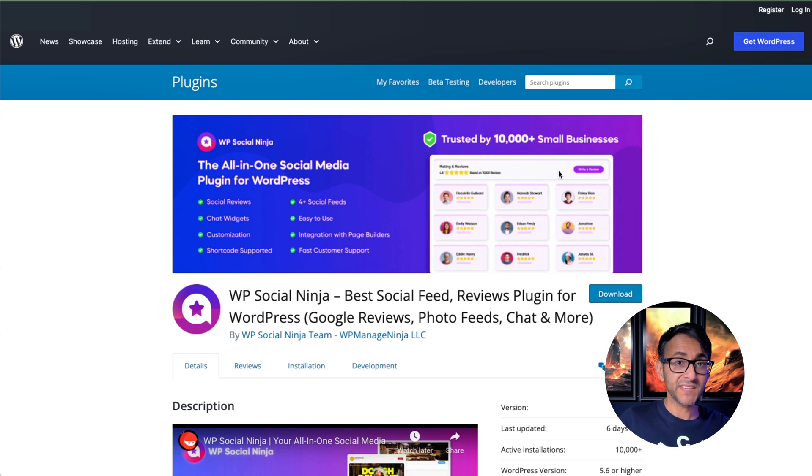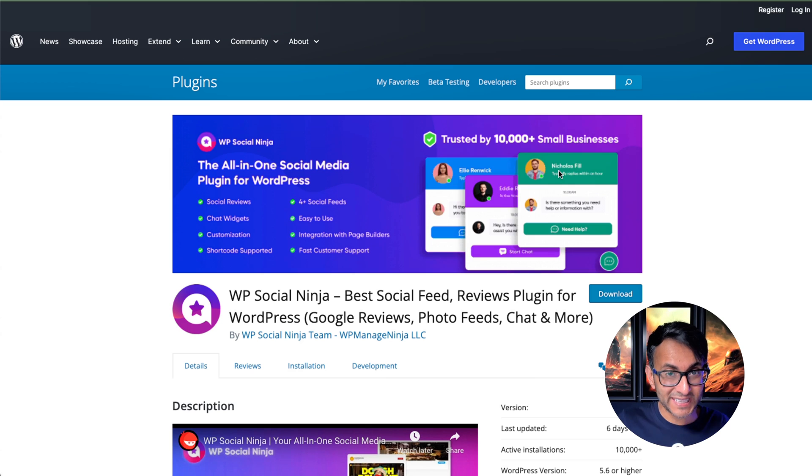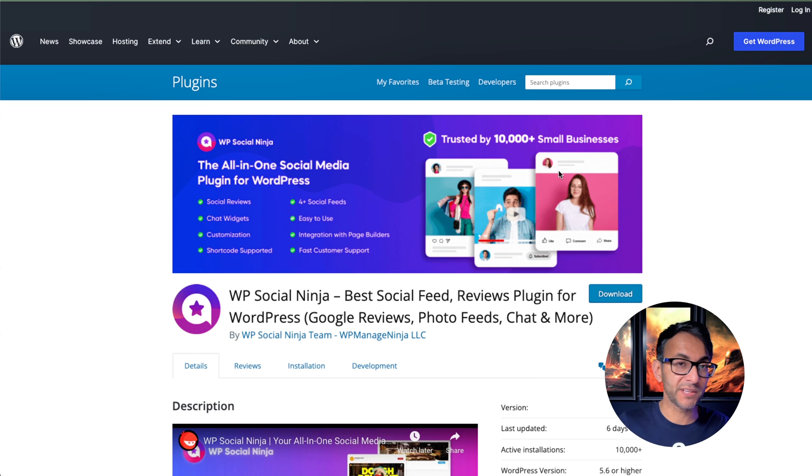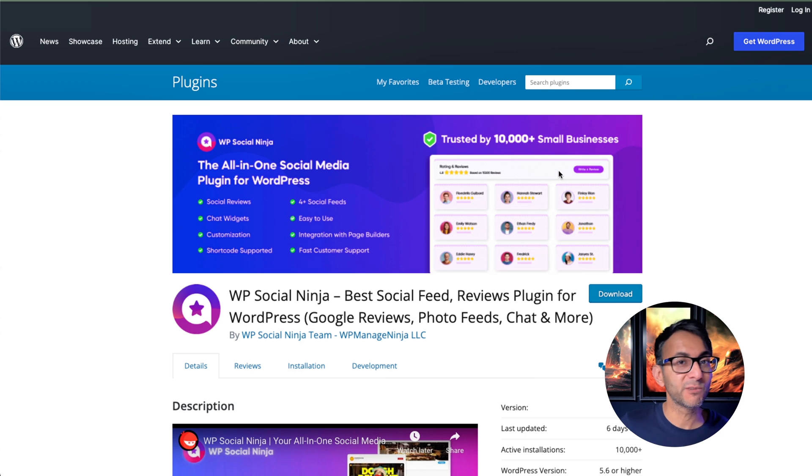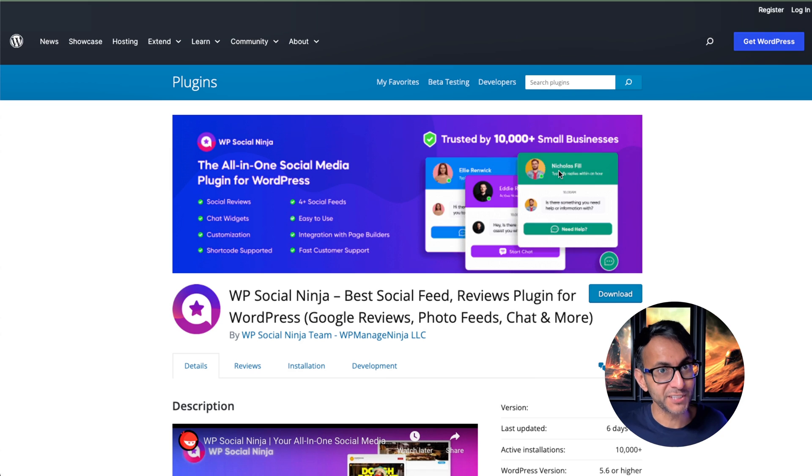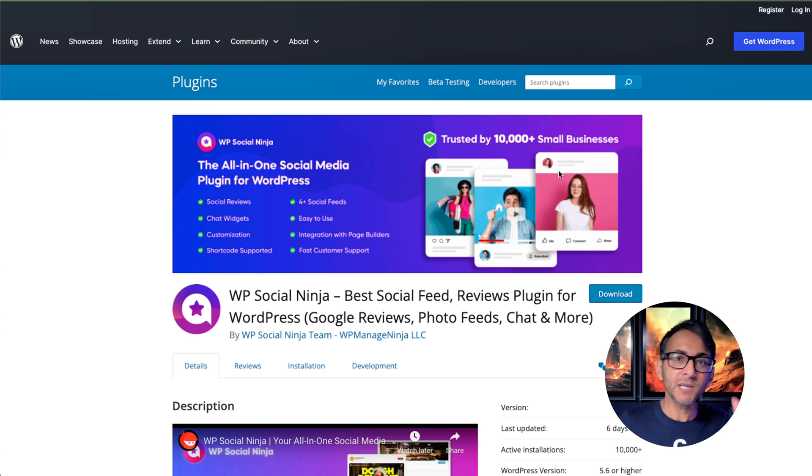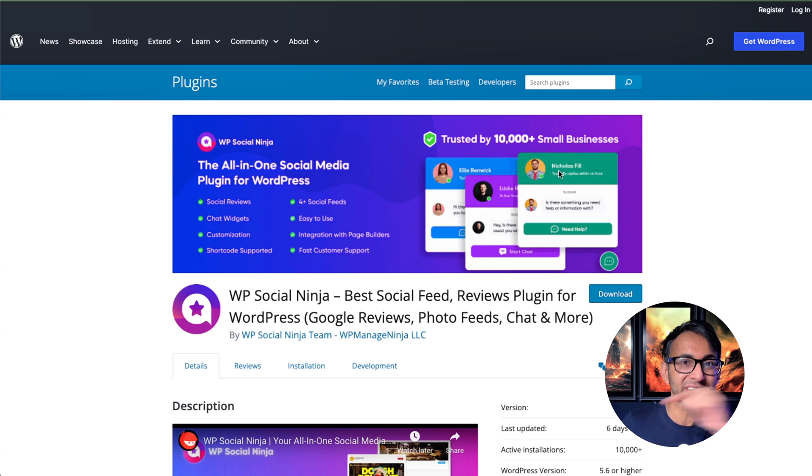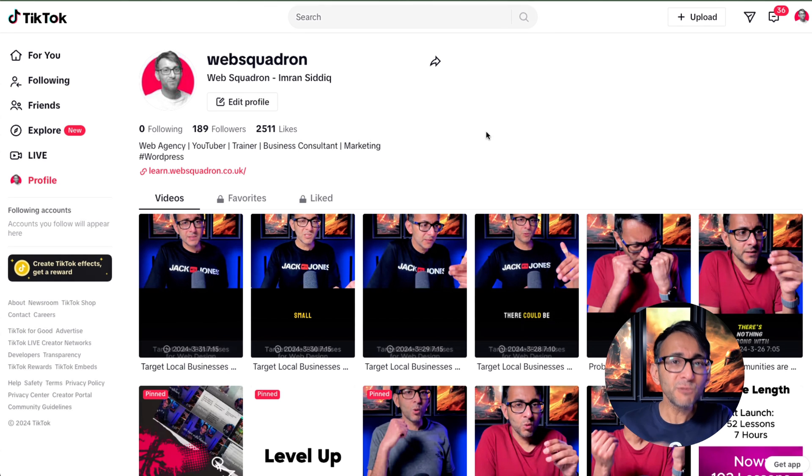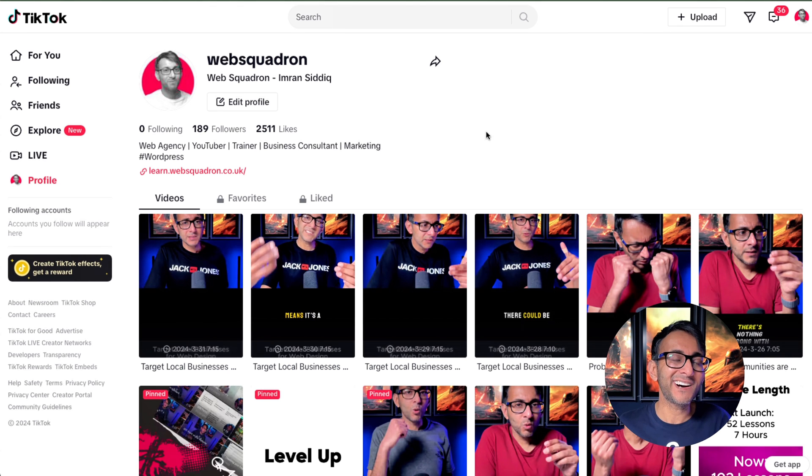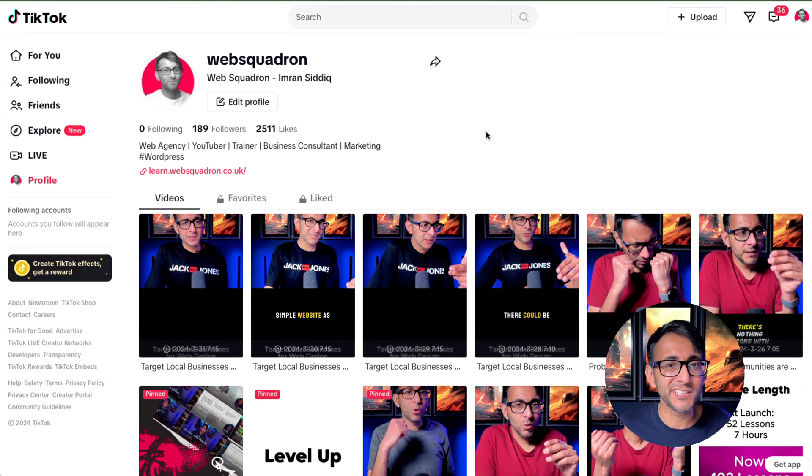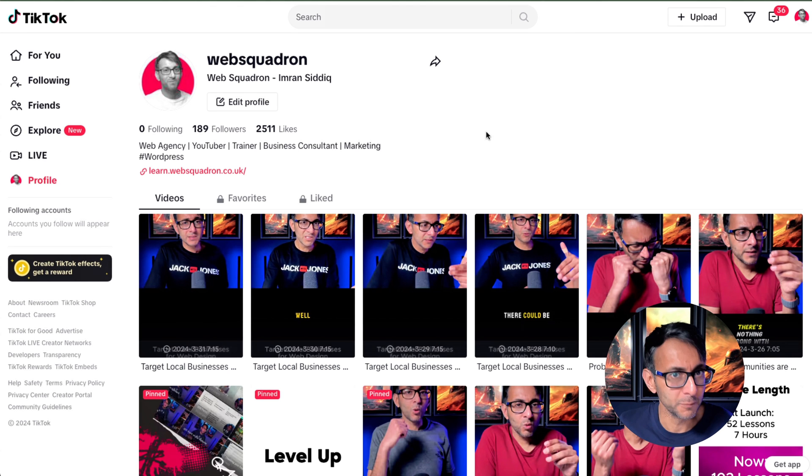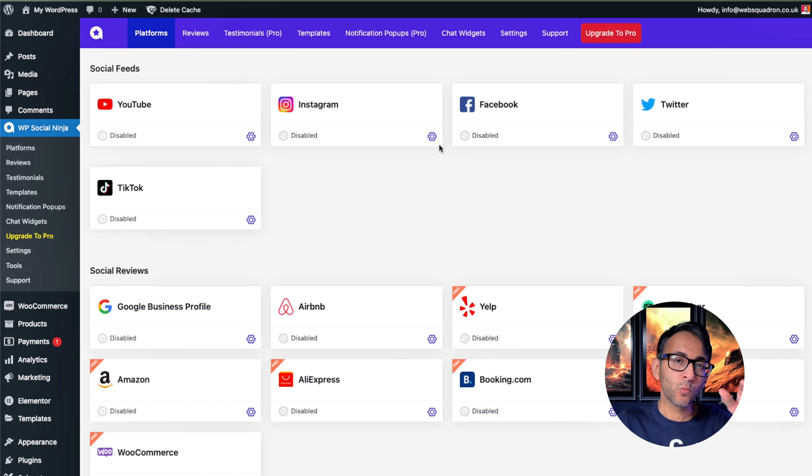And they've taken things up a level by integrating with a very well-known social media outlet. I'm talking about TikTok videos. You know, TikTok, yeah, I know, I kind of use it a little bit too. But here's the thing.